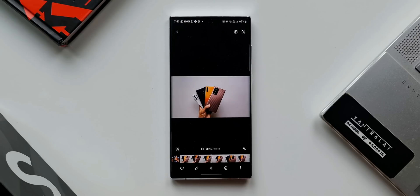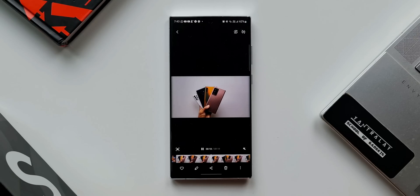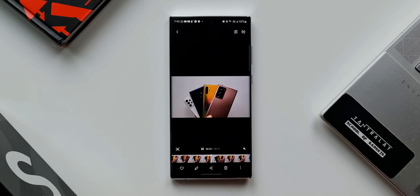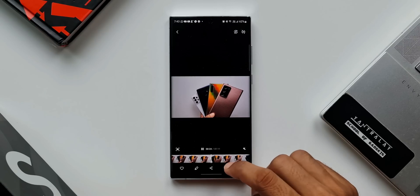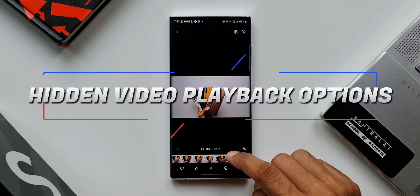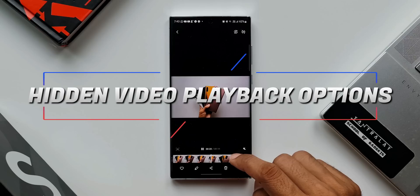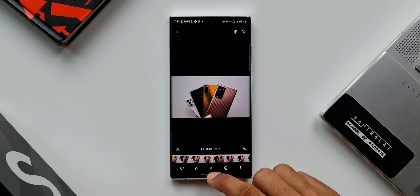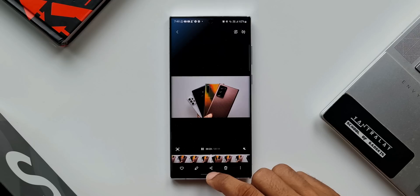Did you know that we have got two additional video playback options which are hidden in the gallery settings, which will change the way we look at videos in the gallery? In this video we are going to see how these options work and how exactly you can enable these hidden options.